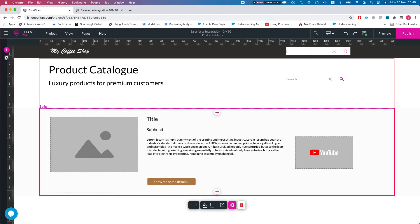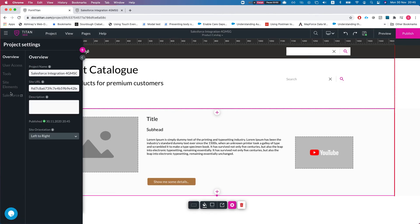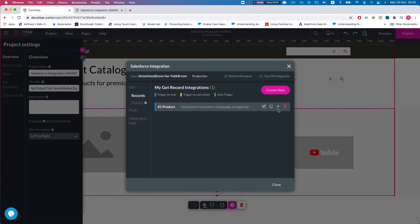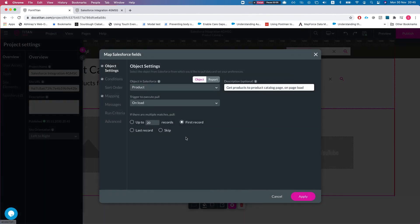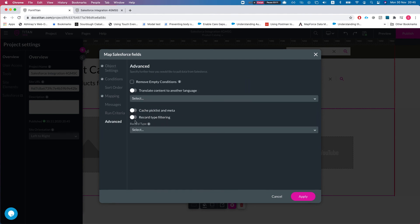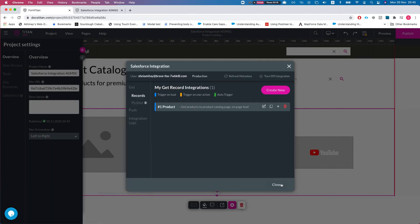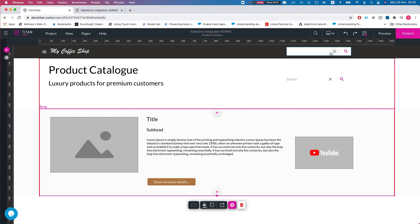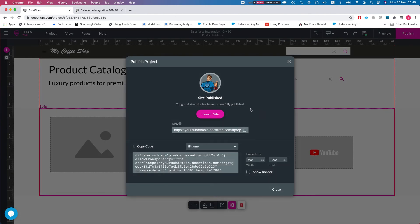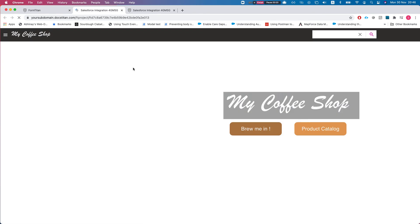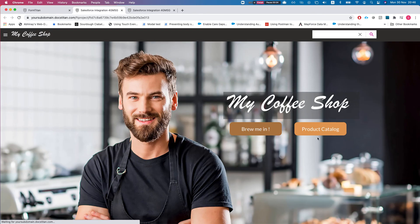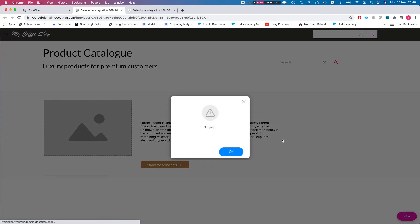So let's just show the skip option. Let's say if we have more than one match, then just skip it. Let's put a skip message and we'll hit apply. We'll go back to the product catalog and there we go, it skipped since it returned more than one record. And this is how it's done.